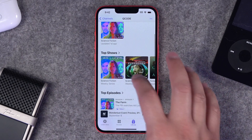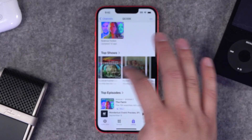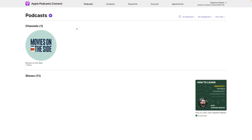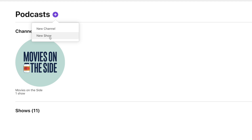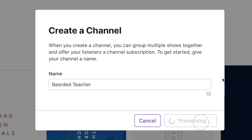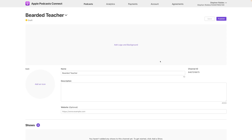You still need to create a channel even if you just have one show and want to offer a subscription. To do that, click the plus button on the main page and choose 'New Channel.' You can name this channel the name of your singular show, or if you have a podcast network, name it after the network.